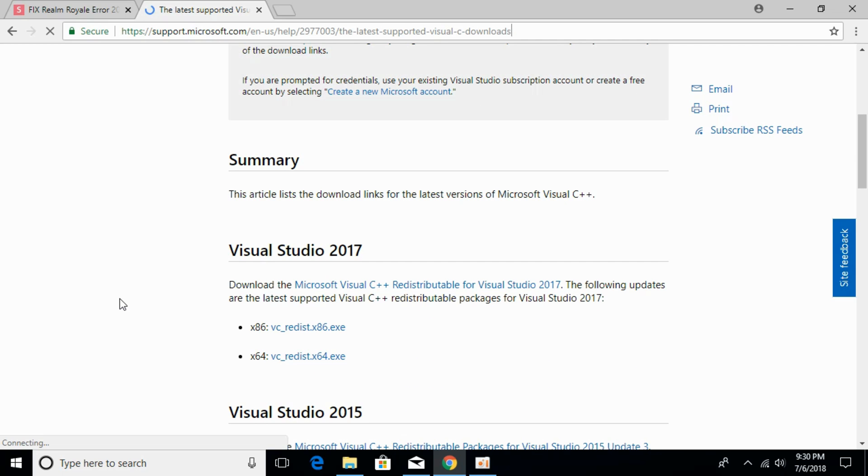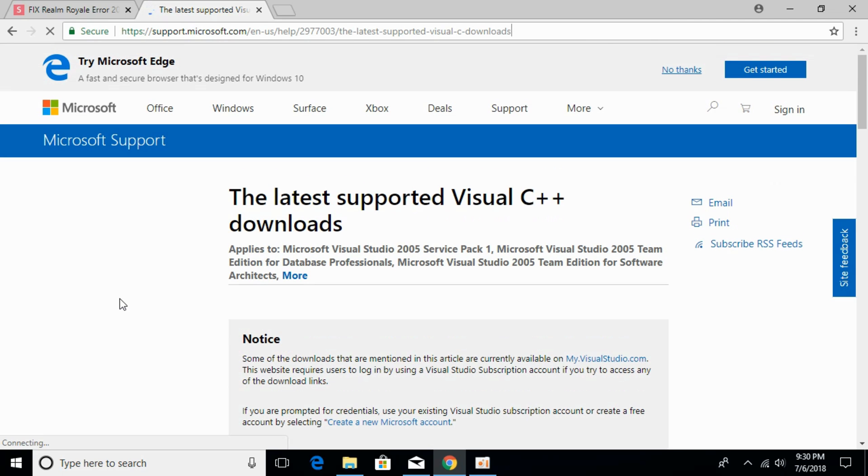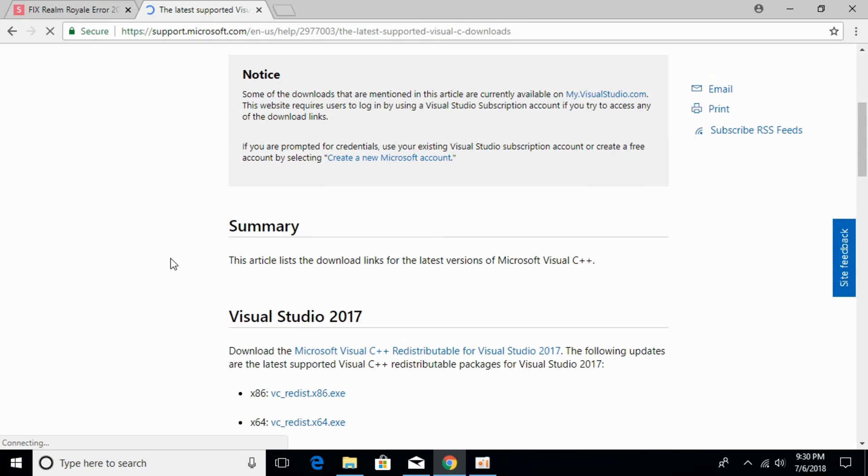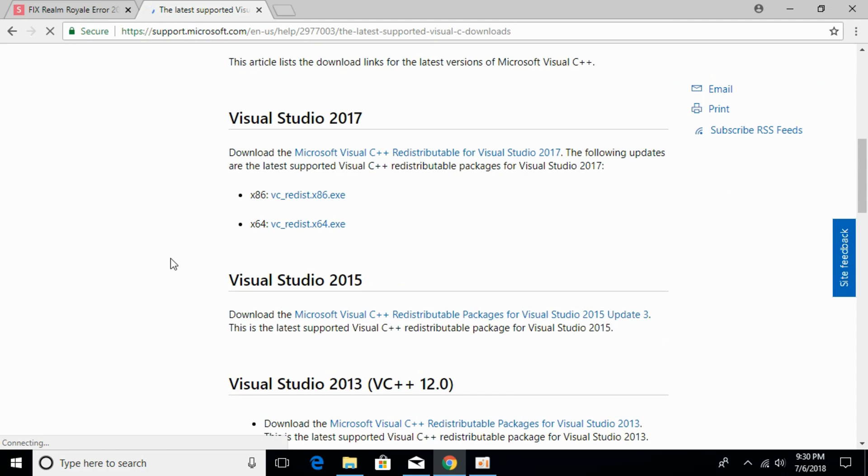the latest version of Visual C++. Just scroll down and download your respective version for the system.